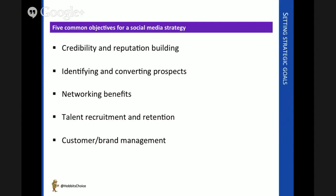Credibility and reputation building is one. Identifying and converting prospects. A strategy could be aligned towards networking. Talent recruitment and retention. And perhaps the most obvious, customer or brand management.